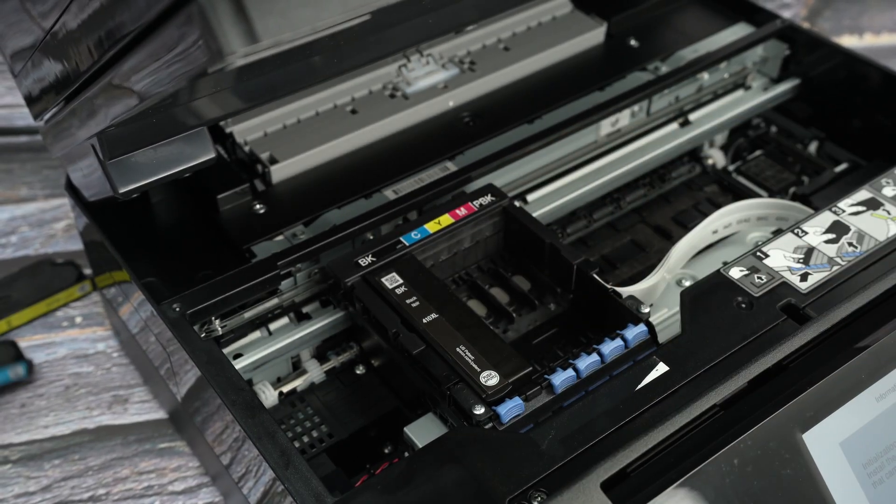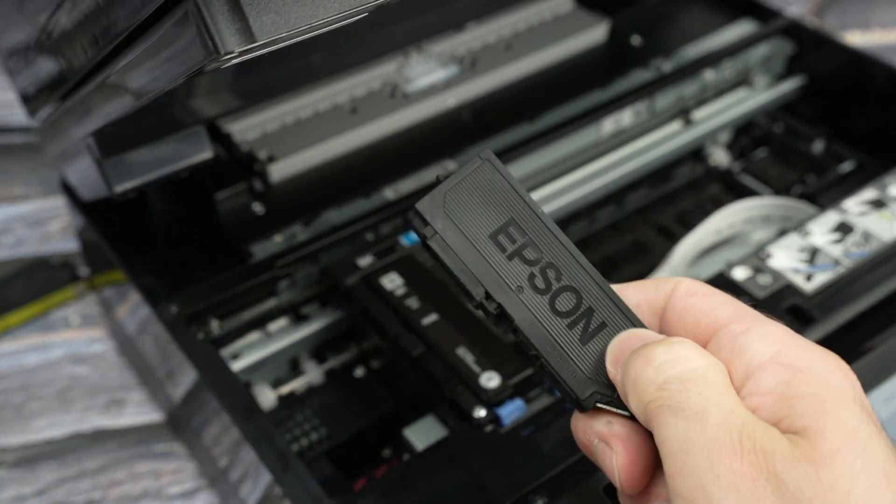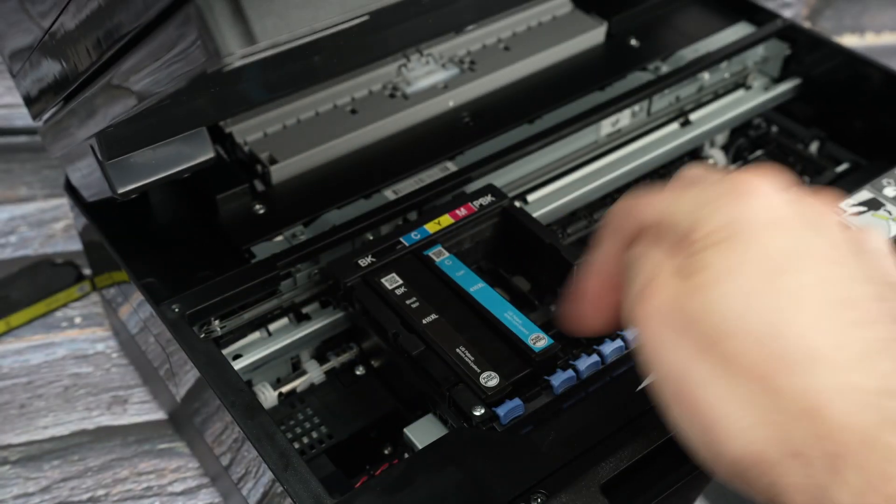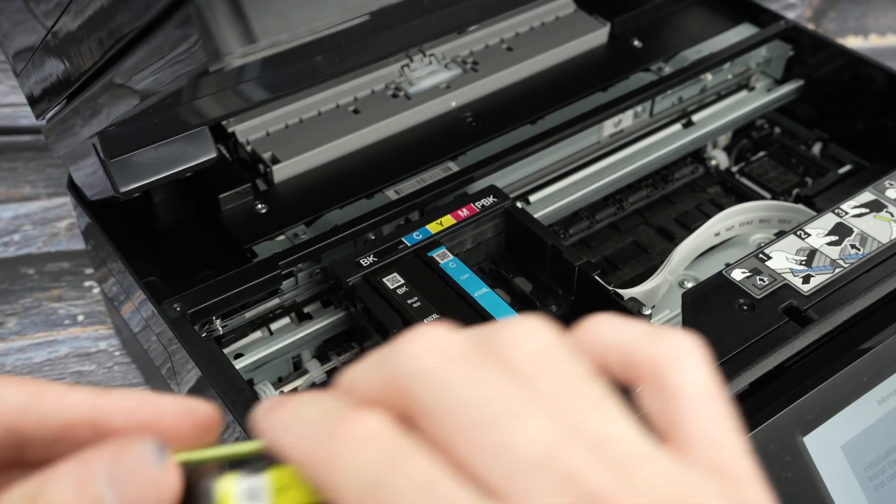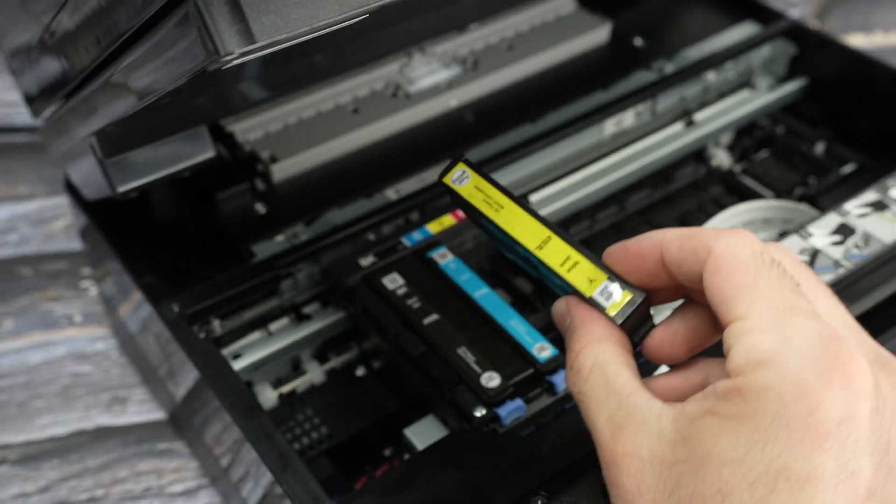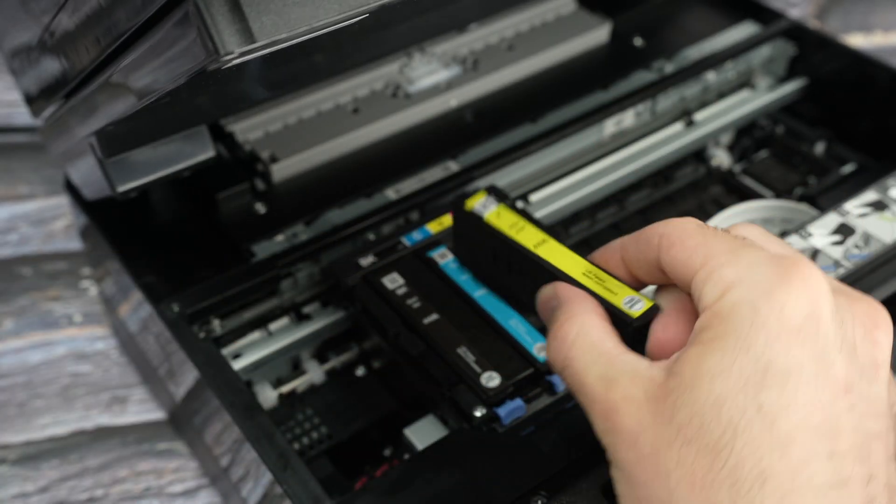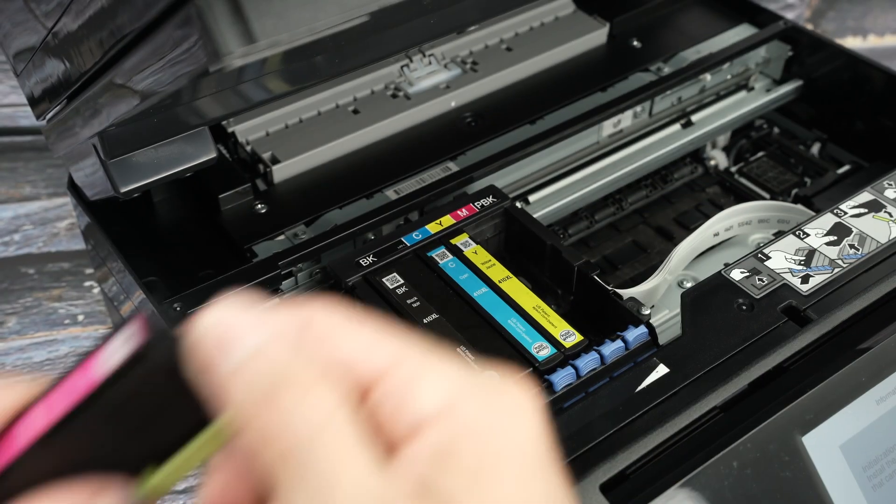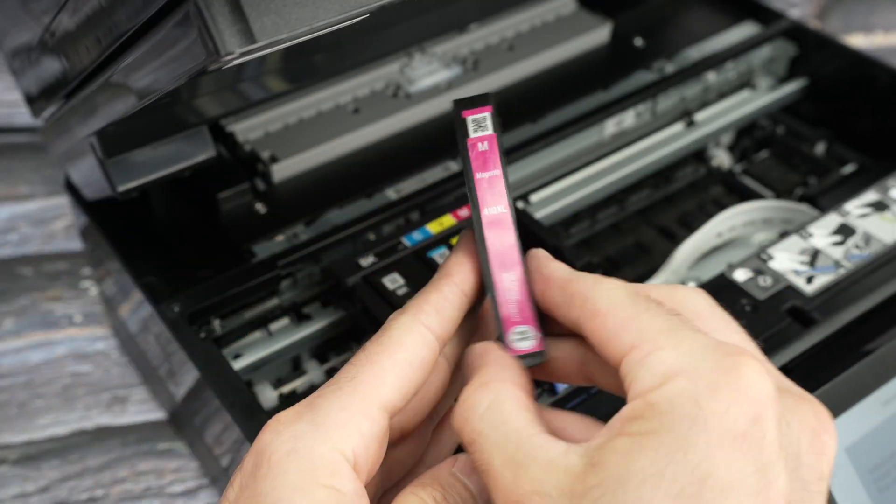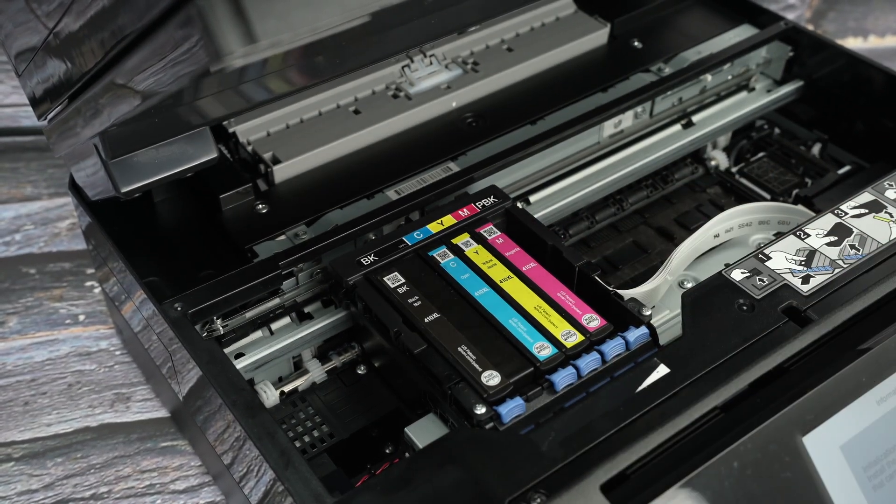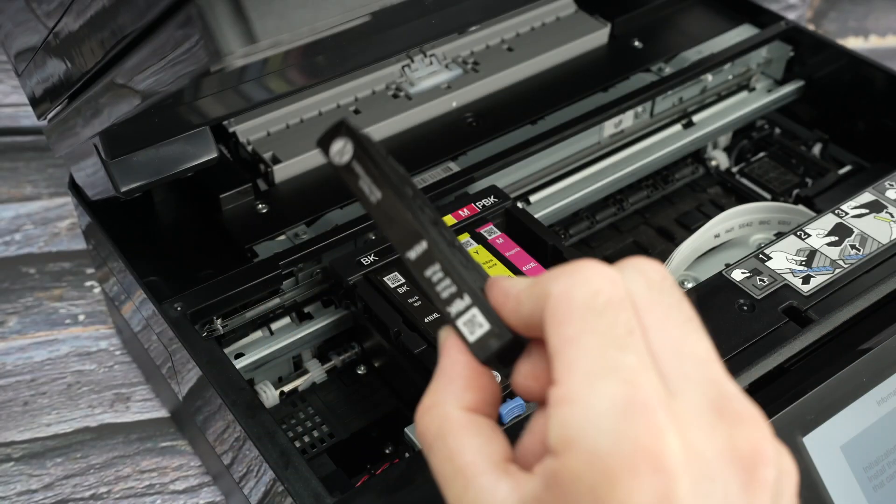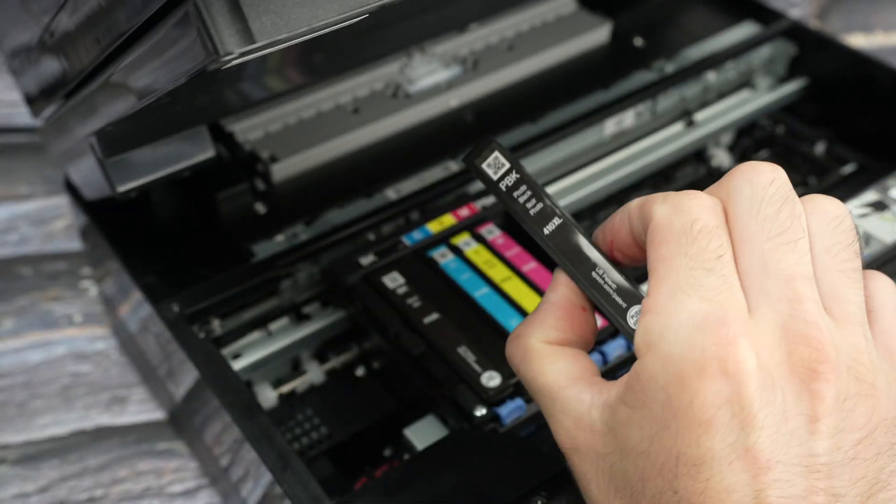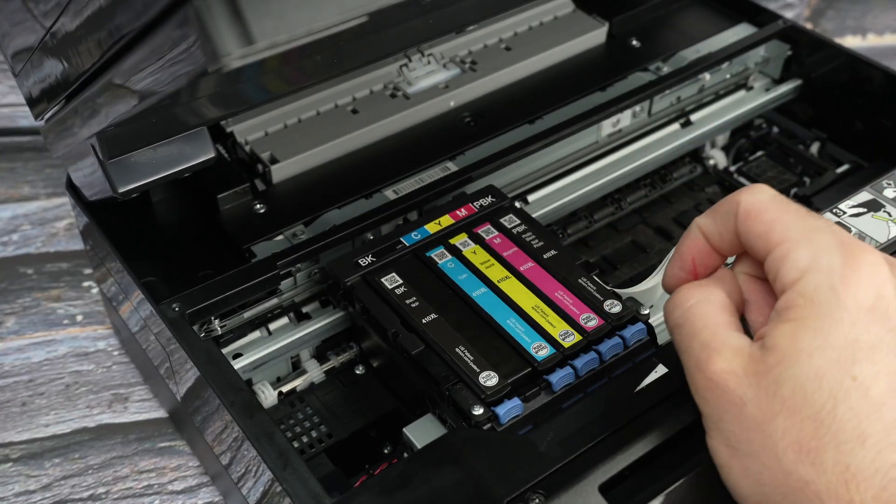Let's do the same for the cyan. So I'll go ahead, remove this, simply glide it in place and then push. It's quite easy. For the yellow one, same thing. It should be like that. And push. Magenta. And finally, the PBK cartridge.